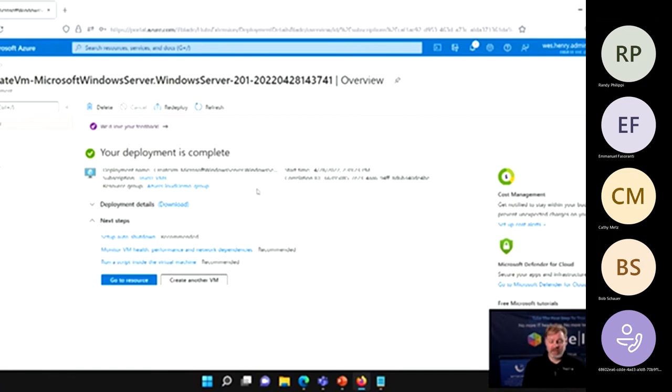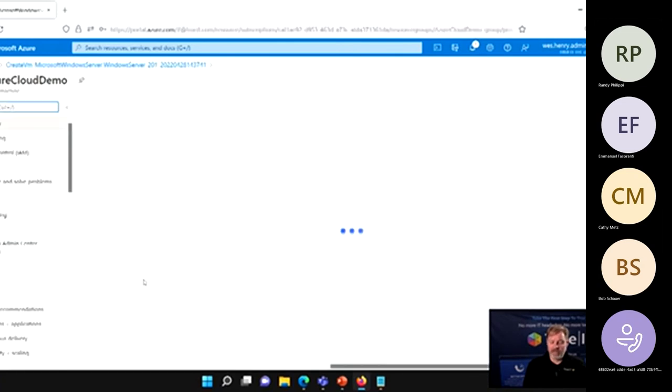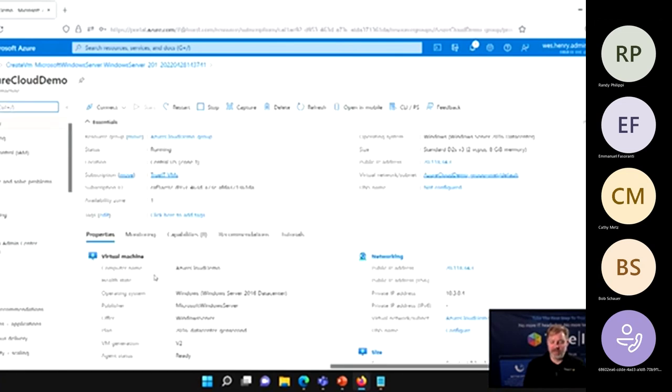I talked so long that I already missed when the deployment was complete, but you can see how quick that was done — literally just a matter of a minute or two to get that created. This literally created a server in Azure that we can now connect to.